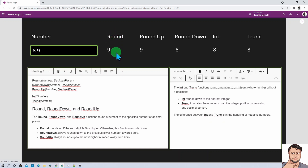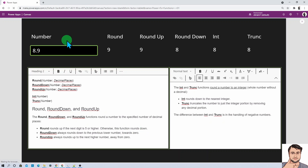The Round function rounds up if the next digit is 5 or higher; otherwise it rounds down the value.